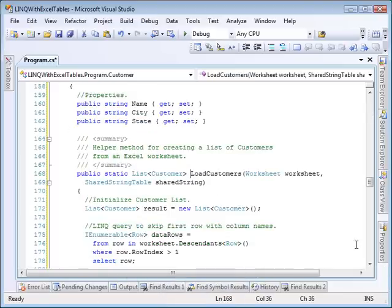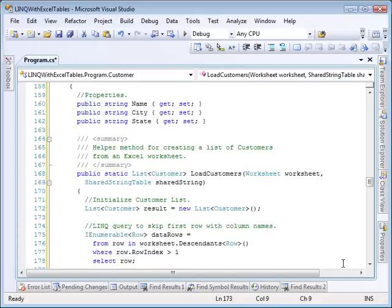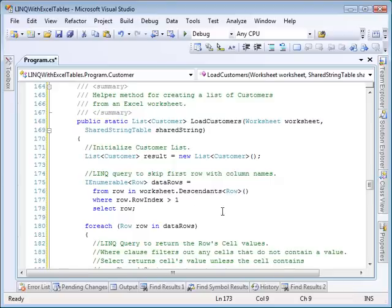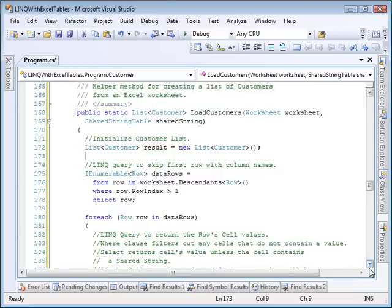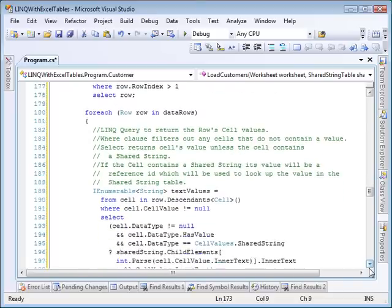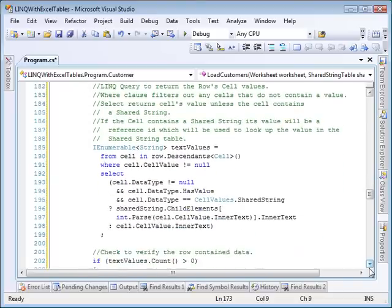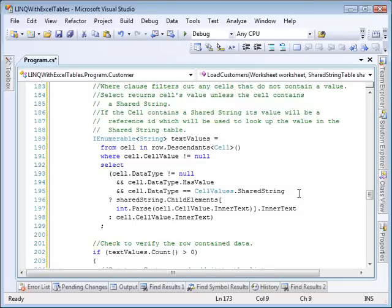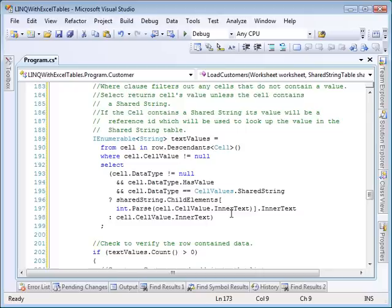First thing the helper function does is initialize a customer list. Then it uses a LINQ query to return all rows within the worksheet except for the first row, which contains the column names. Then for each row within the worksheet, another query is used to return all cells that contain a value. The select evaluates the data type for each cell, and if it's a shared string, uses the cell value to look up the shared string value, otherwise the cell value is used directly.